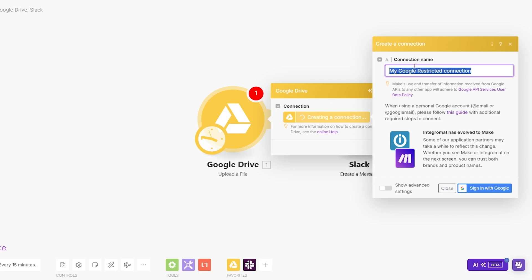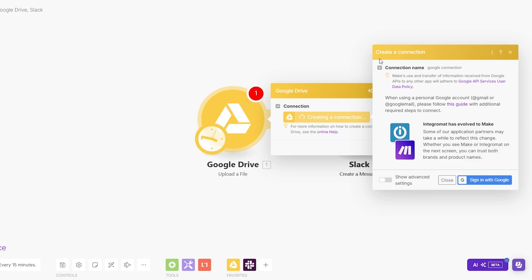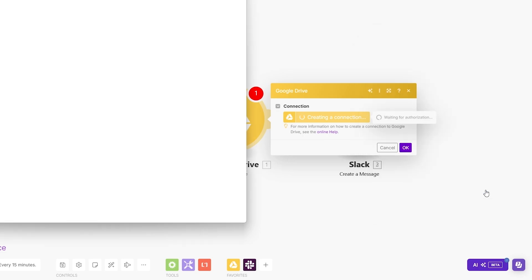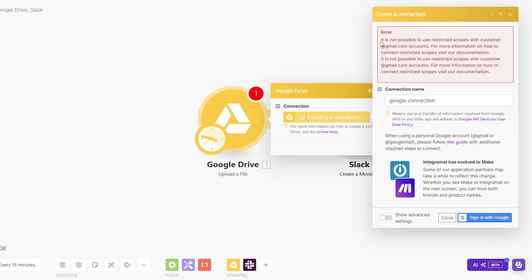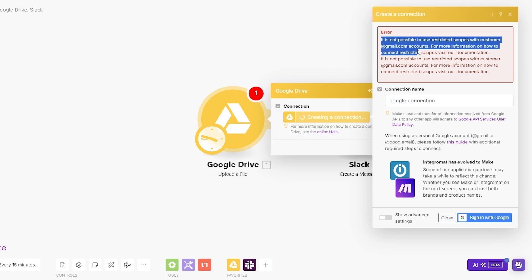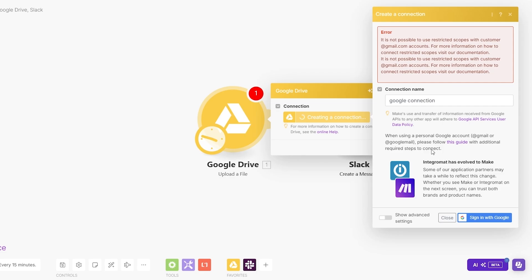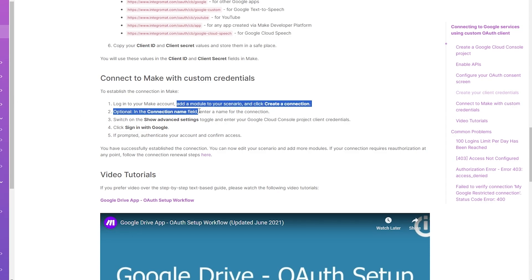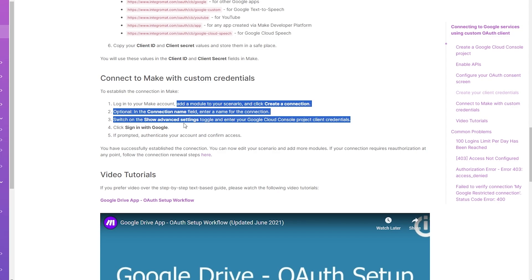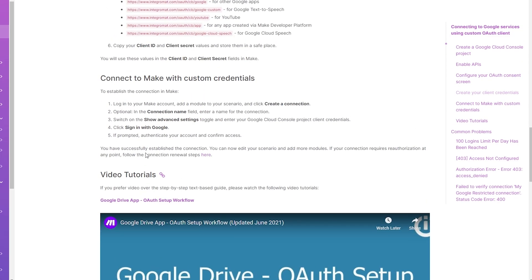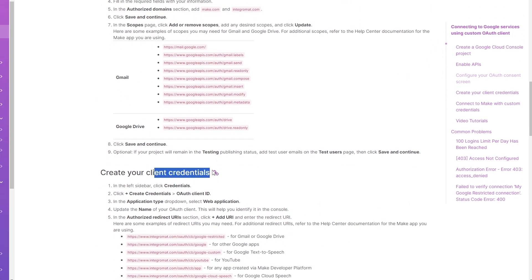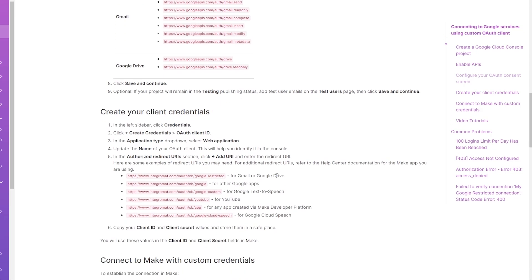We'll type Google connection. This is going to be your connection name. If we simply click on sign in with Google, it's going to verify the connection and say that it's not possible to use restricted scopes with customer Gmail accounts. It's a little bit tricky to integrate. You have to make sure you have Google API services enabled. You can follow this guide to show you how to connect. Make sure to click create a connection. You have to enter your Google client credentials.